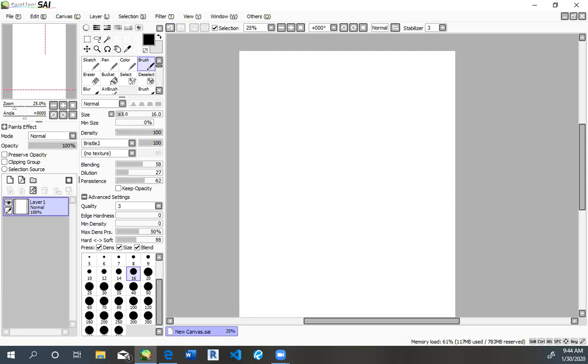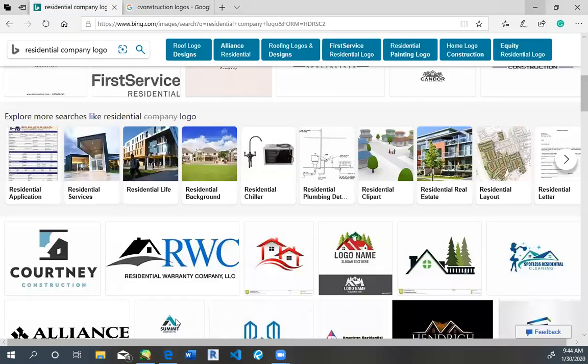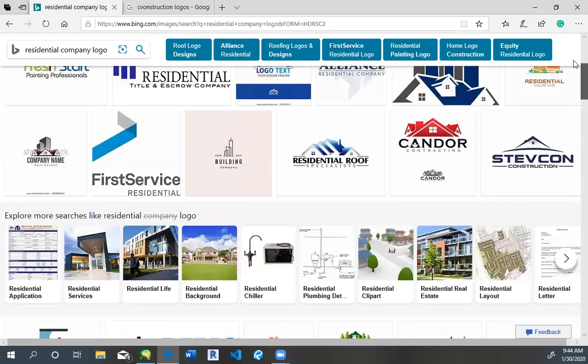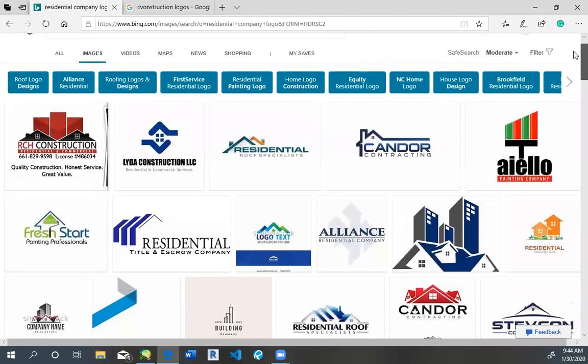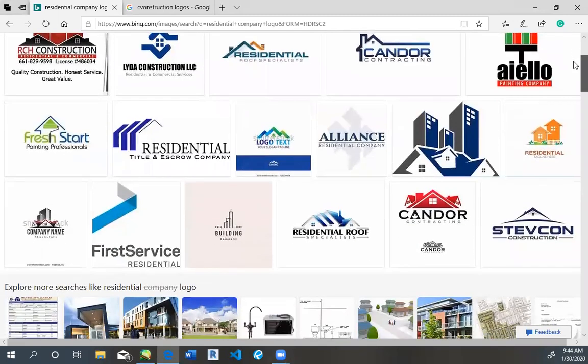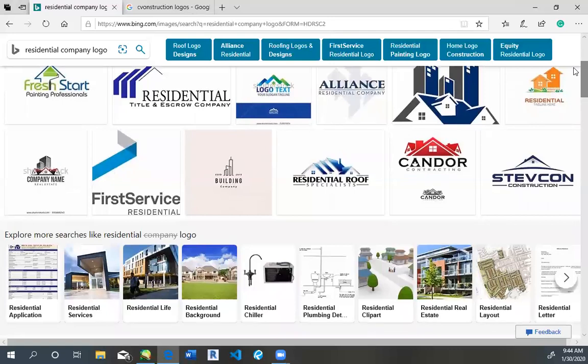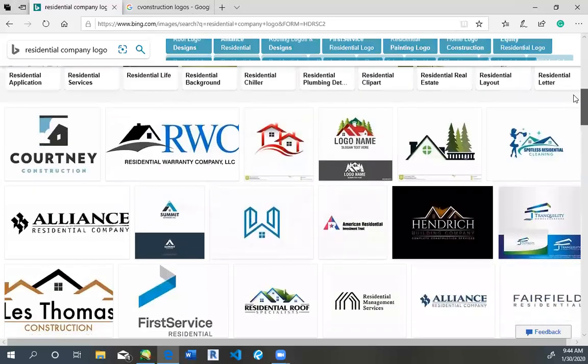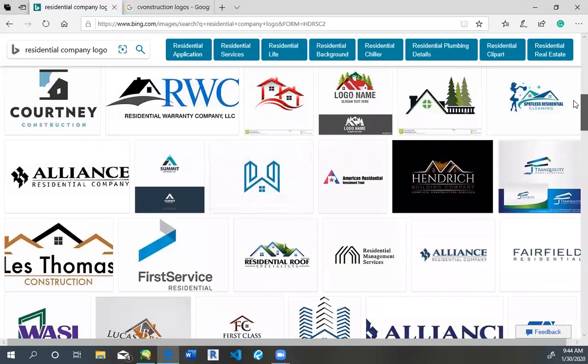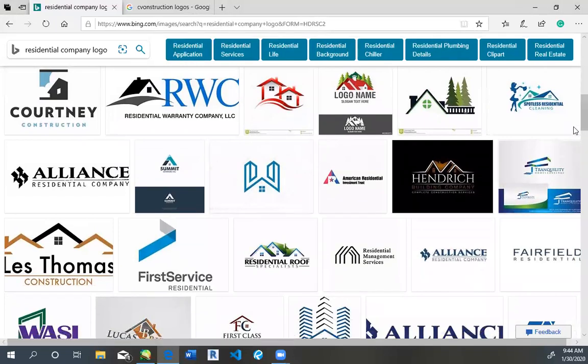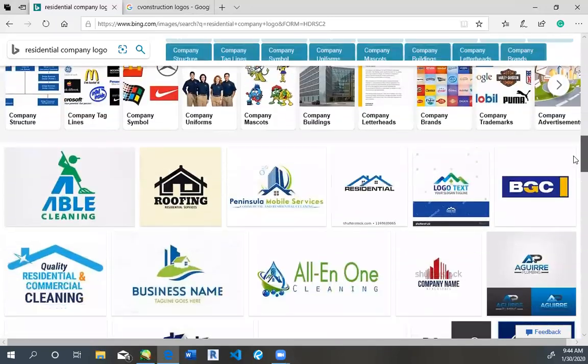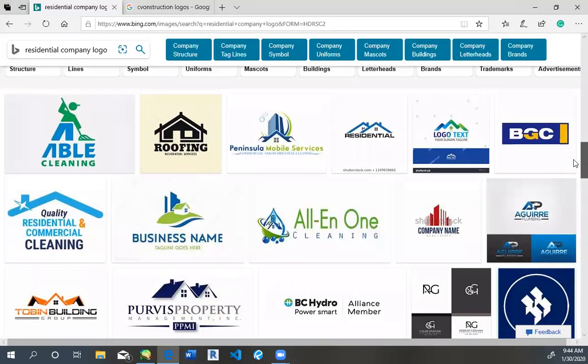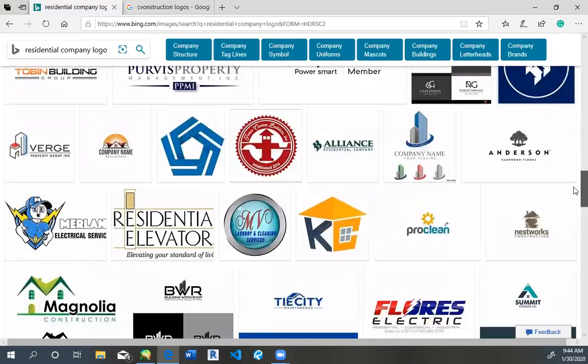Whenever I start the design process I really just like to get ideas first. Just looking up different types of companies and seeing what type of logos that I can draw inspiration from. Now for my imaginary company it's going to be a residential one. So I searched up residential company logo just to see what type of logos there are and see if there's anything that I want to draw inspiration from.